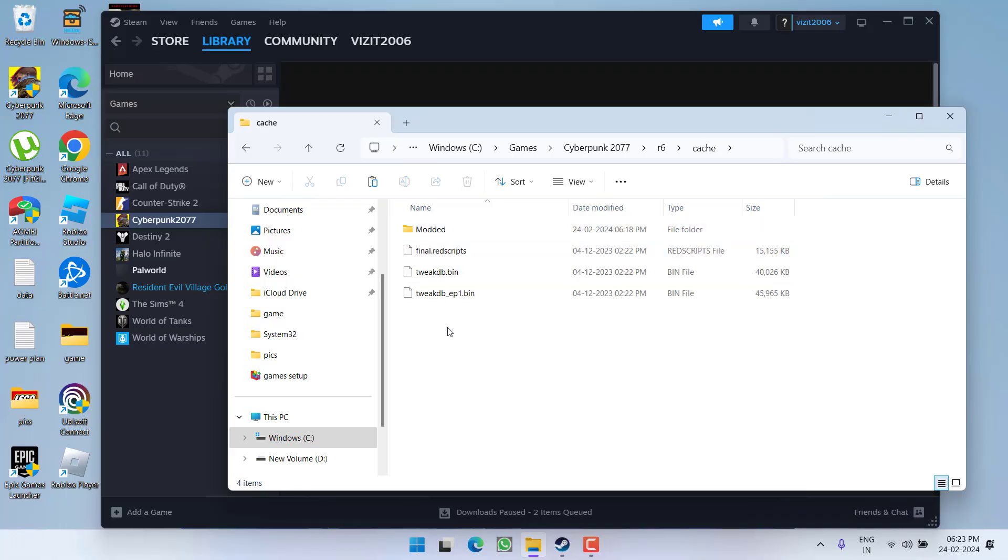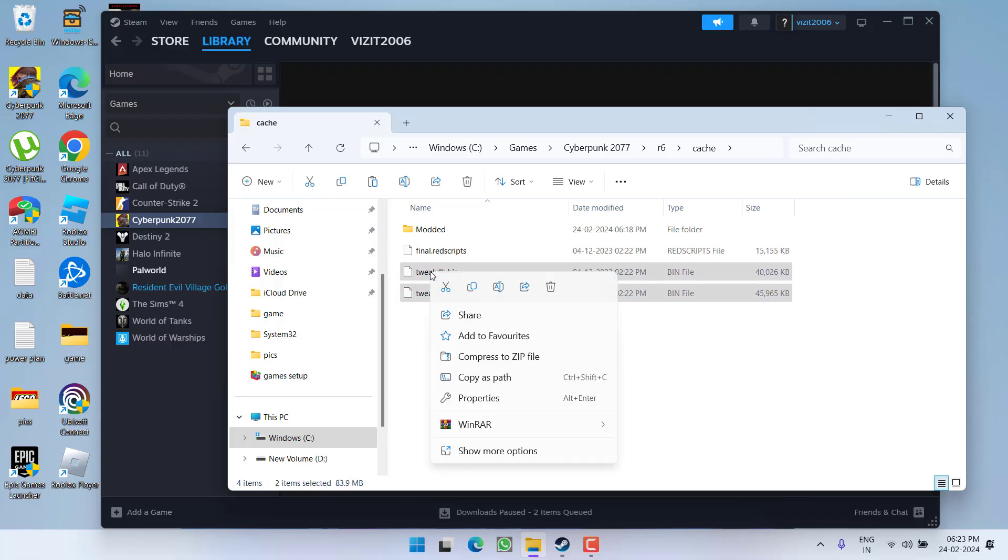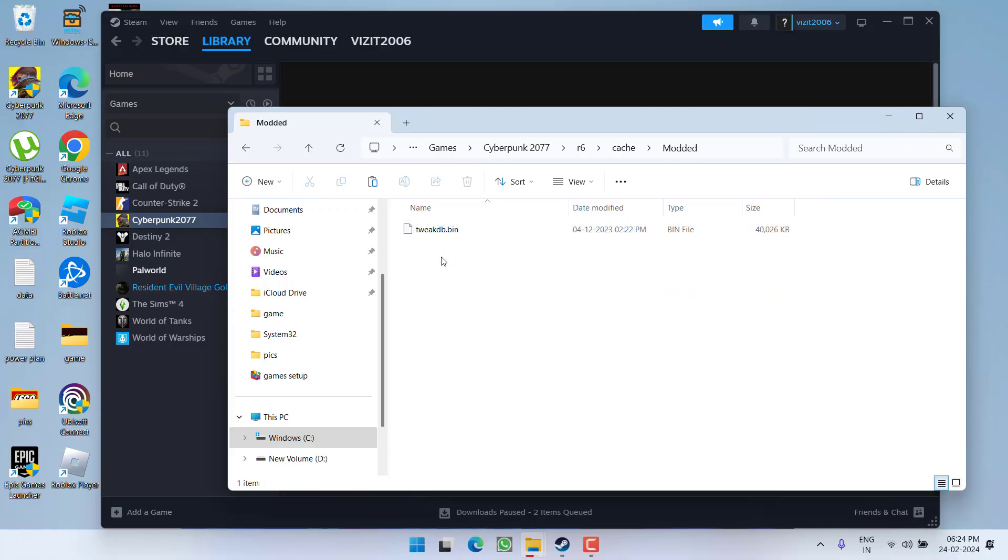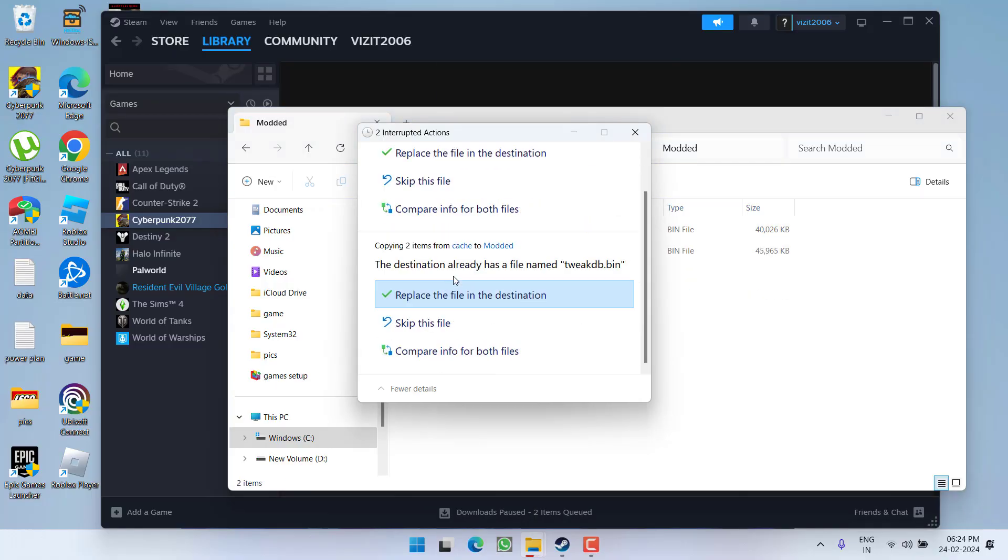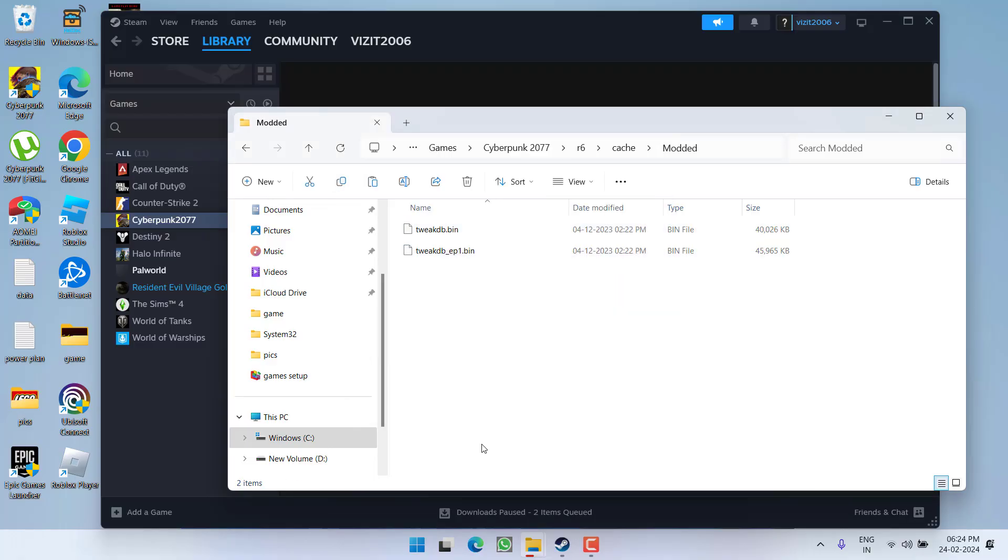Here you will find two files with the name tweakdb and tweakdb underscore ep1. You need to right click and copy both the files, open modded folder, right click and paste here both the files. If it is asking, go ahead and replace the file.